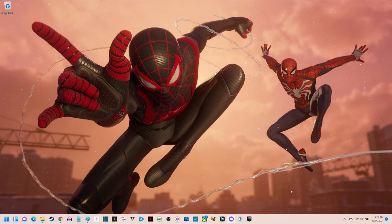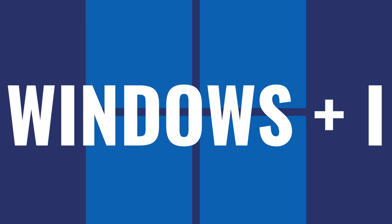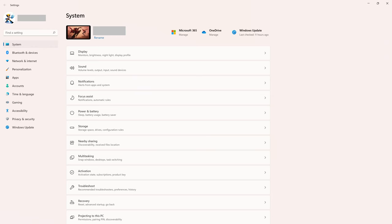Step 1. Navigate to your Windows 11 home screen, and then press the Windows and I keys at the same time. The Windows settings screen will be displayed.